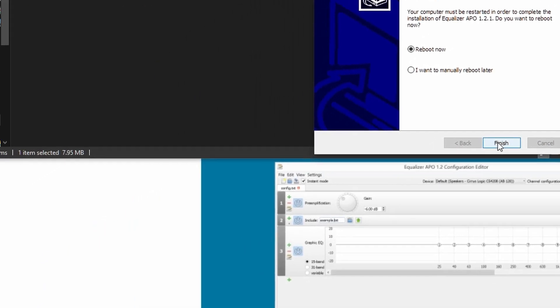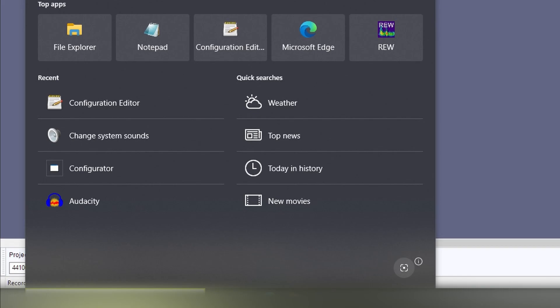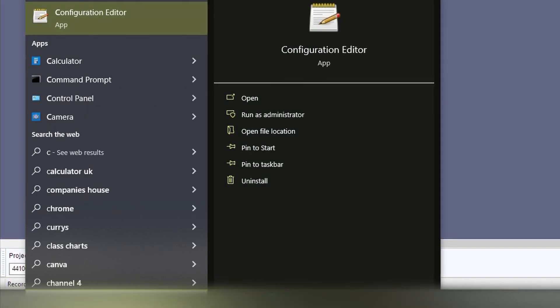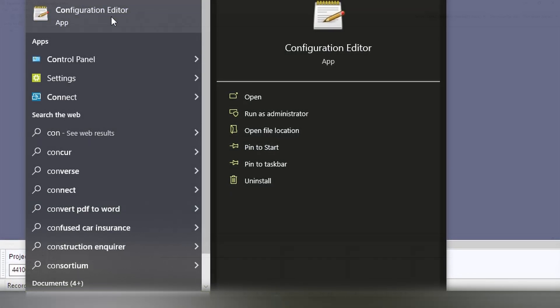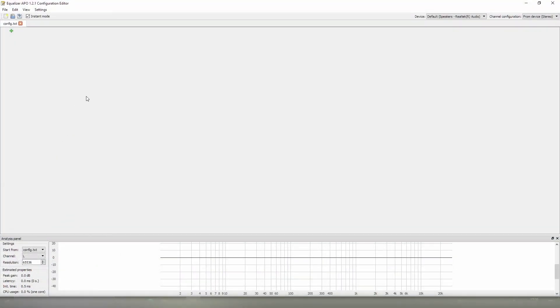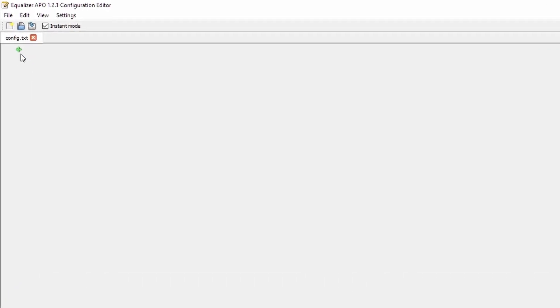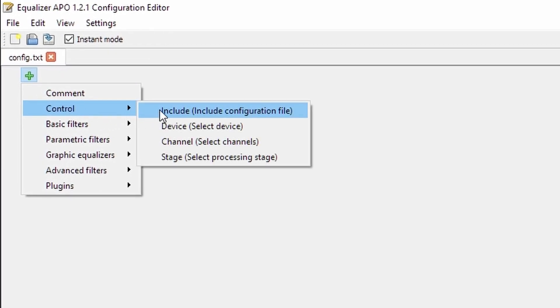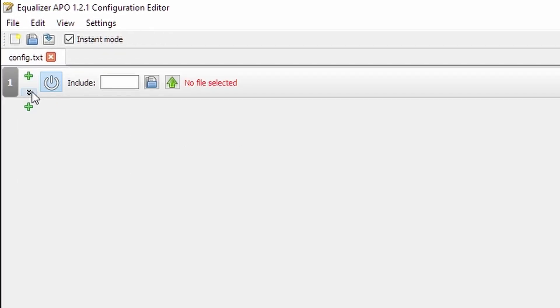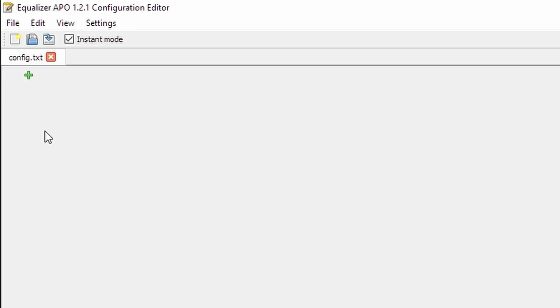Once rebooted, you can search your start menu for configuration editor. Open this and you'll be greeted with a window. There might be a few items here, but if they are, for example, like this, you can select the drop down arrow and hit remove until you've got this blank screen.